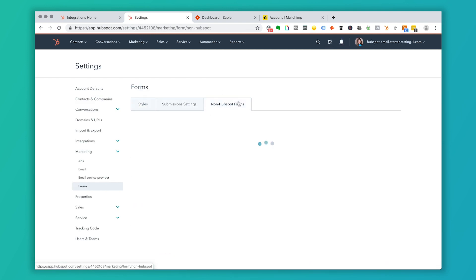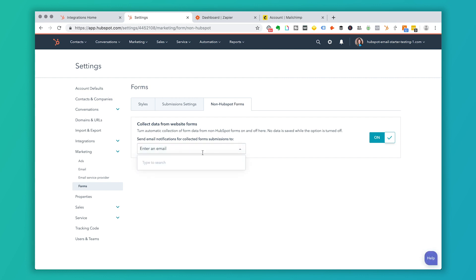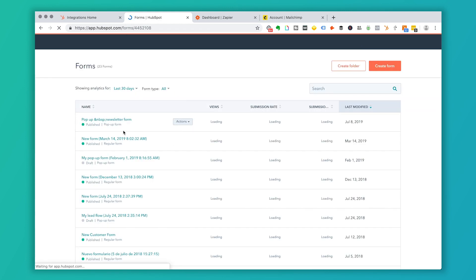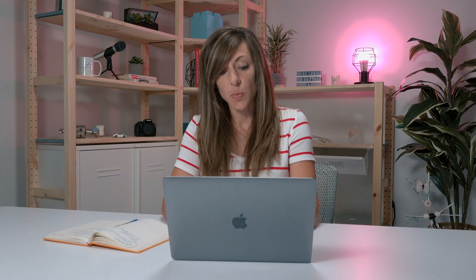There's another feature in HubSpot called Non-HubSpot Forms — previously called Collected Forms. If you have the HubSpot tracking code inserted on your website and someone submits a form there — whether it's a contact form in a WordPress environment or a different type of website — that data will collect into HubSpot. You can choose to notify yourself, and it will create a form record. You would go in and edit it the same way as the pop-up forms and choose to push that contact over into MailChimp.